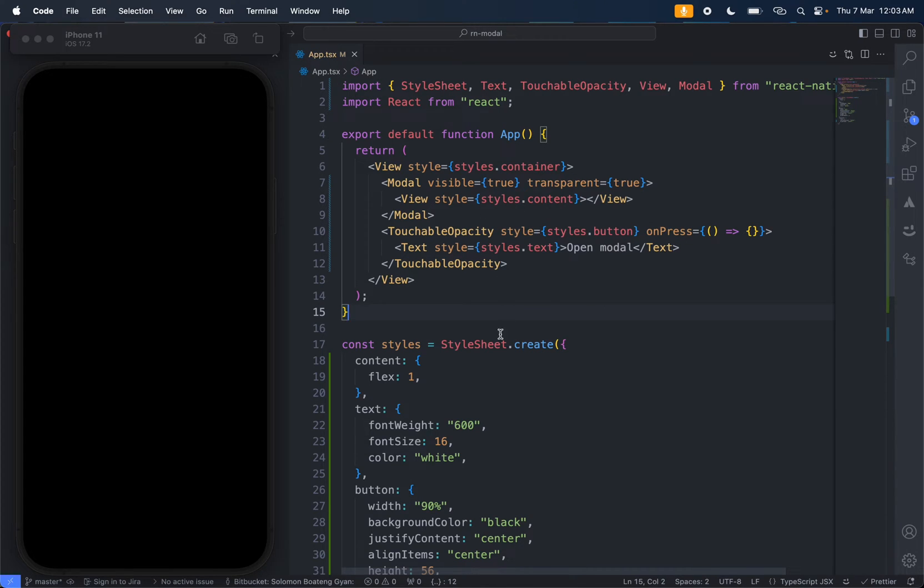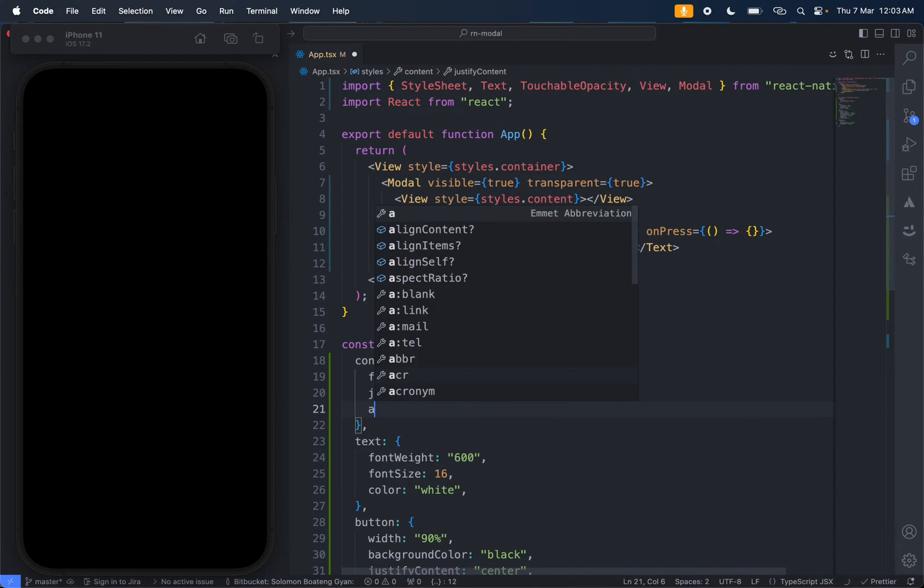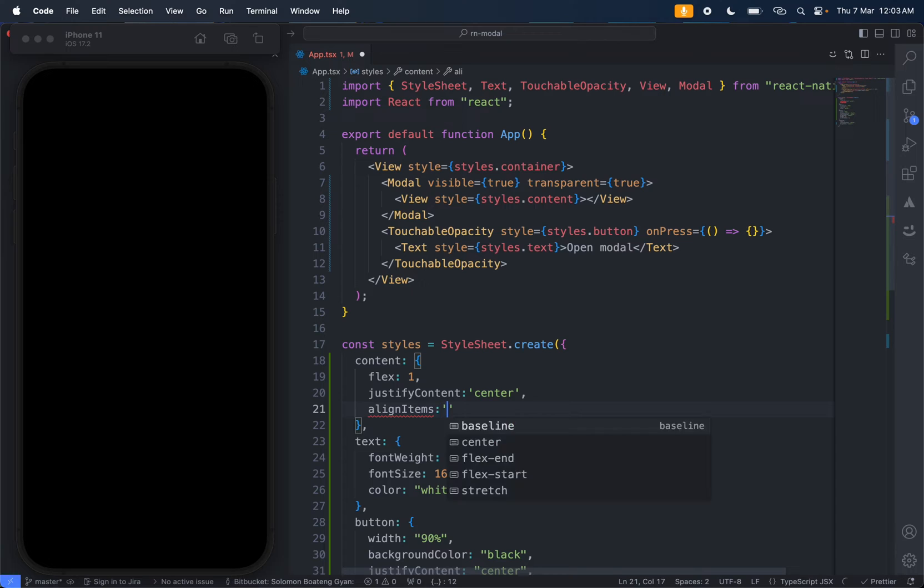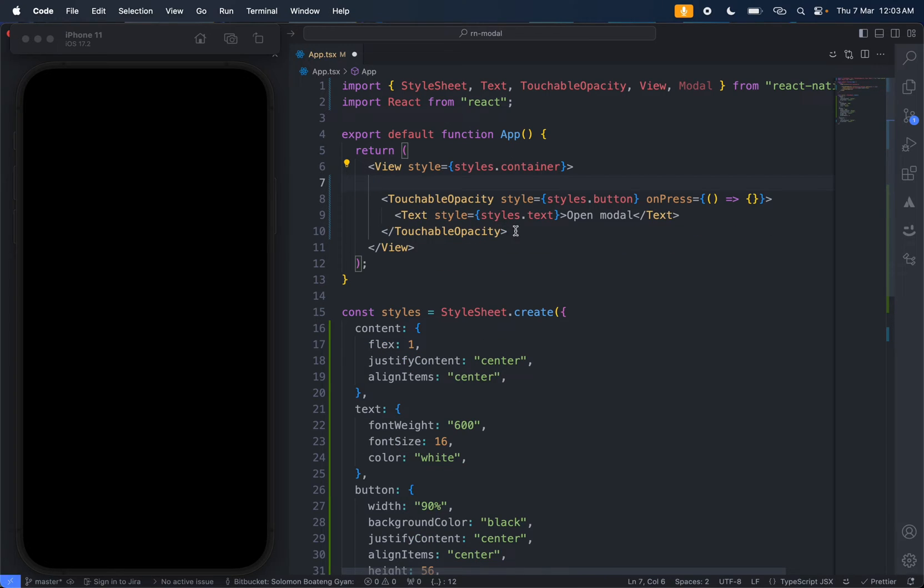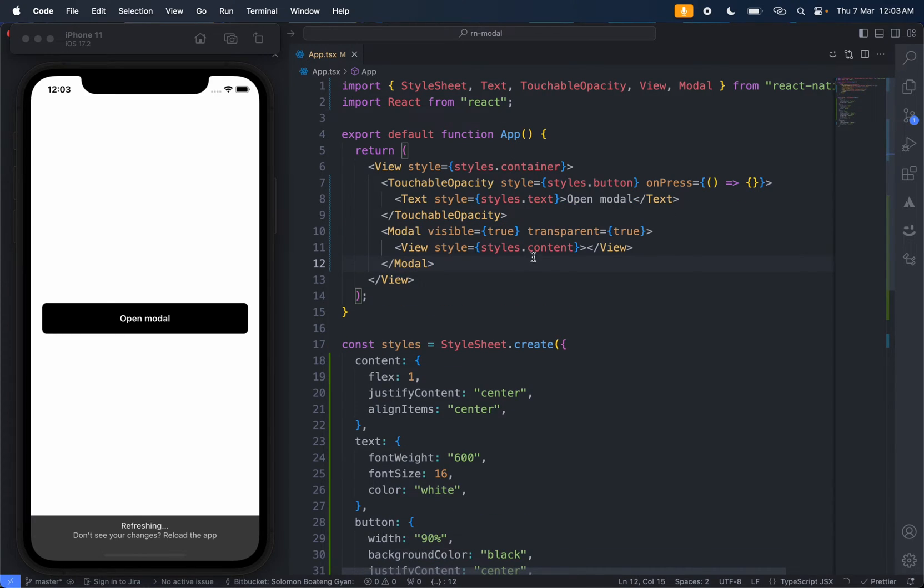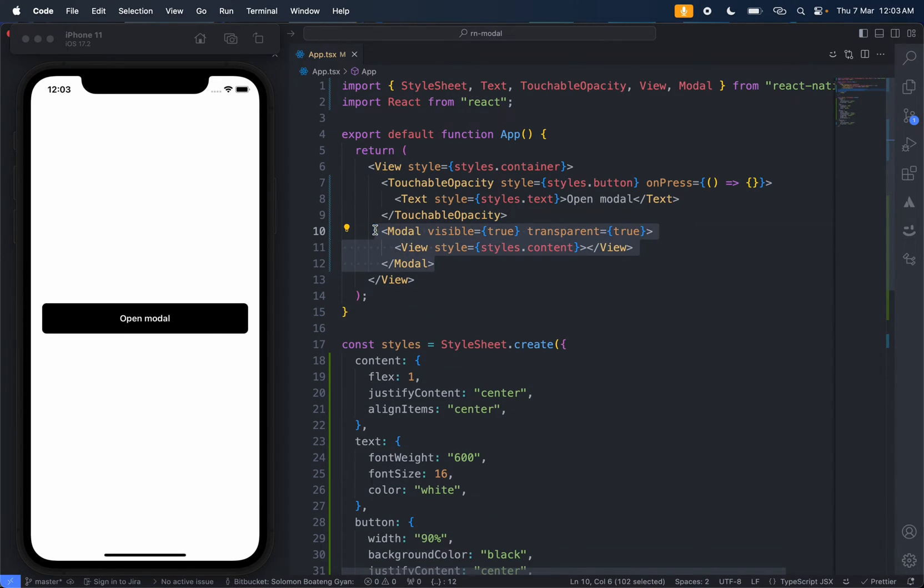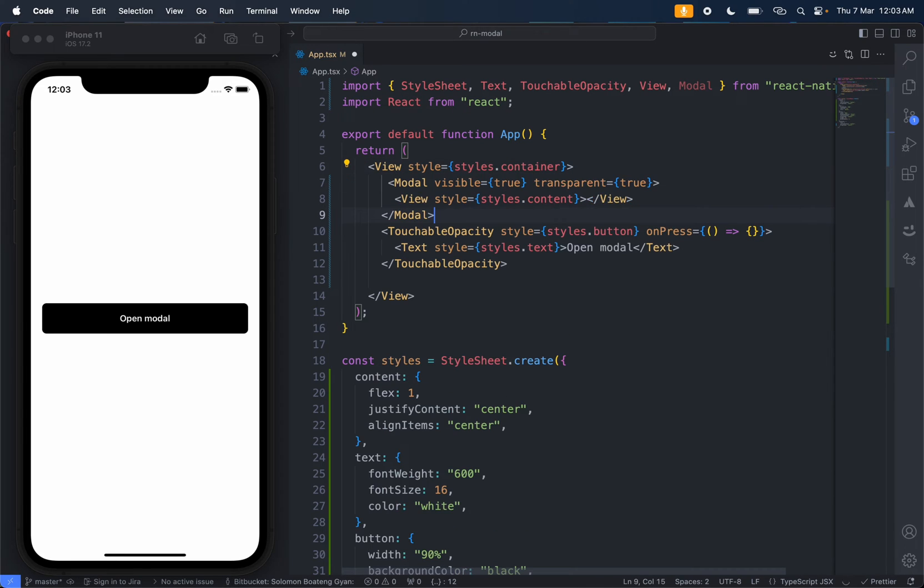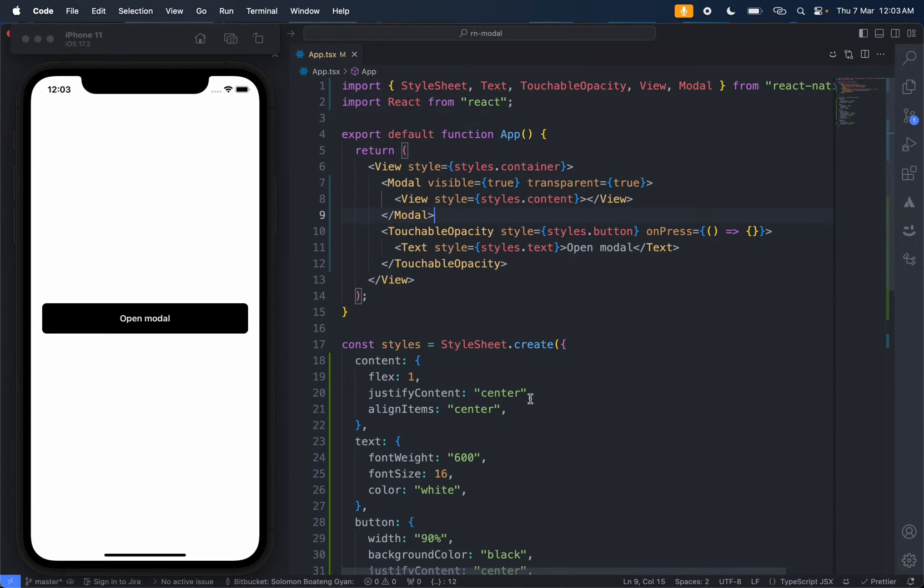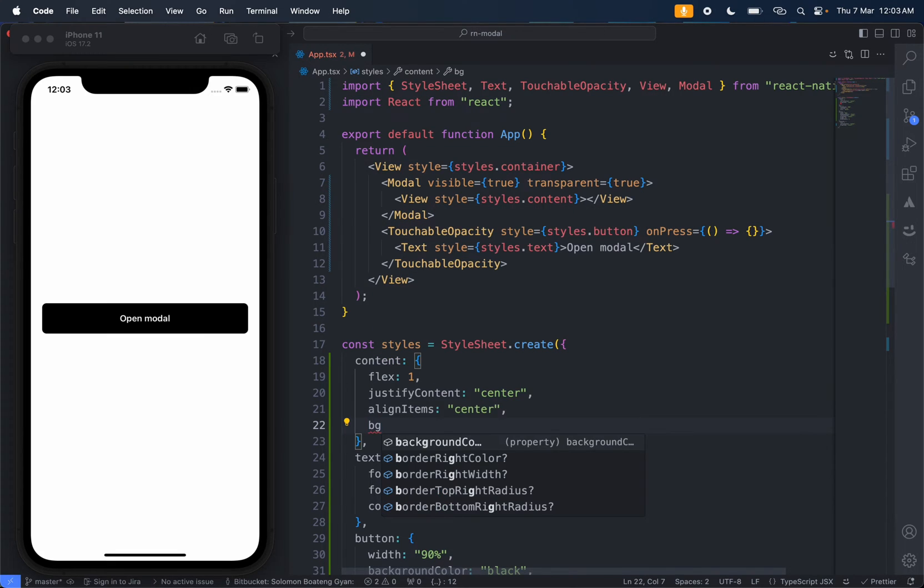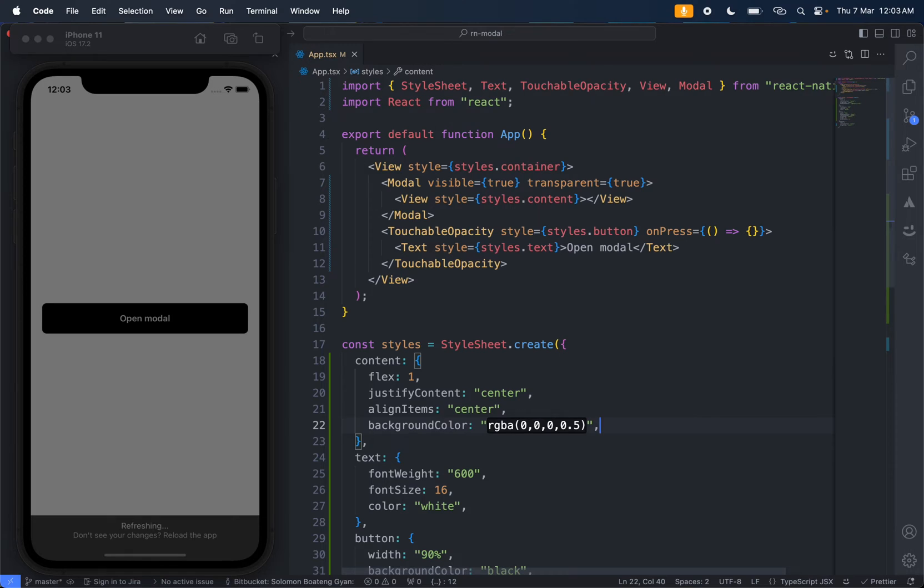For the content, you set flex to one, justify content to center, align items center - normal things just to center it. We're still not seeing this, so I'll just move this over here and paste it over here to make it come back to life. Move it and put it back. Mostly you would have to refresh again for the modal to kick.